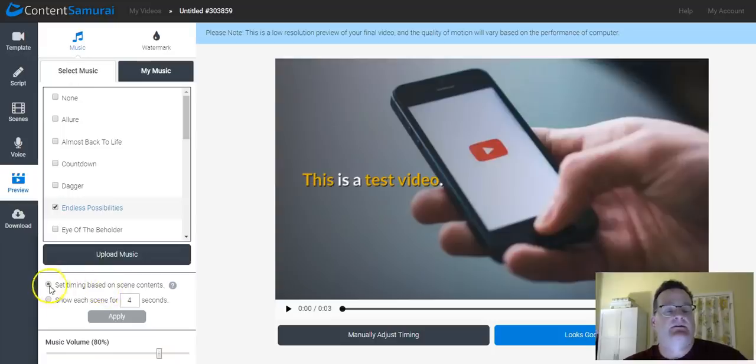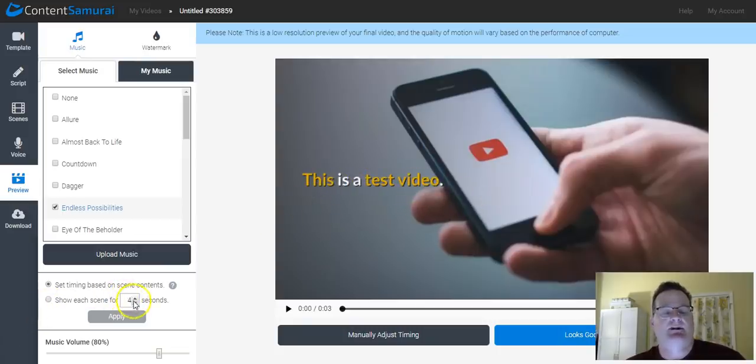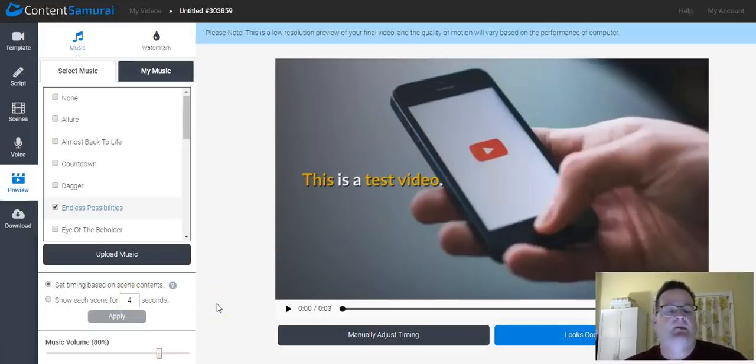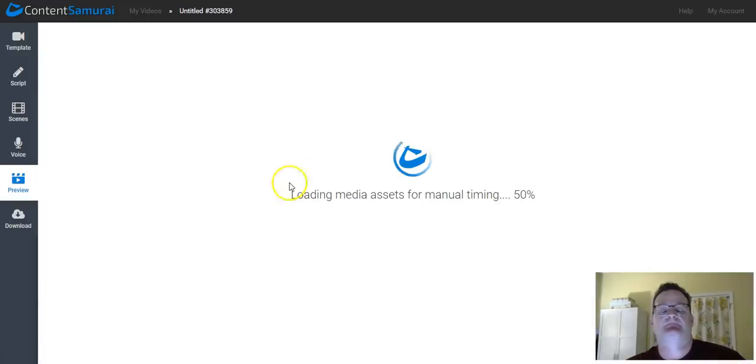And then set the timing based on scene content. So it'll automatically set the timing based on the words that are in there. Or you can make each scene last for a set amount of time every single scene. You can adjust the music. If you had some voice, you could adjust the voice.